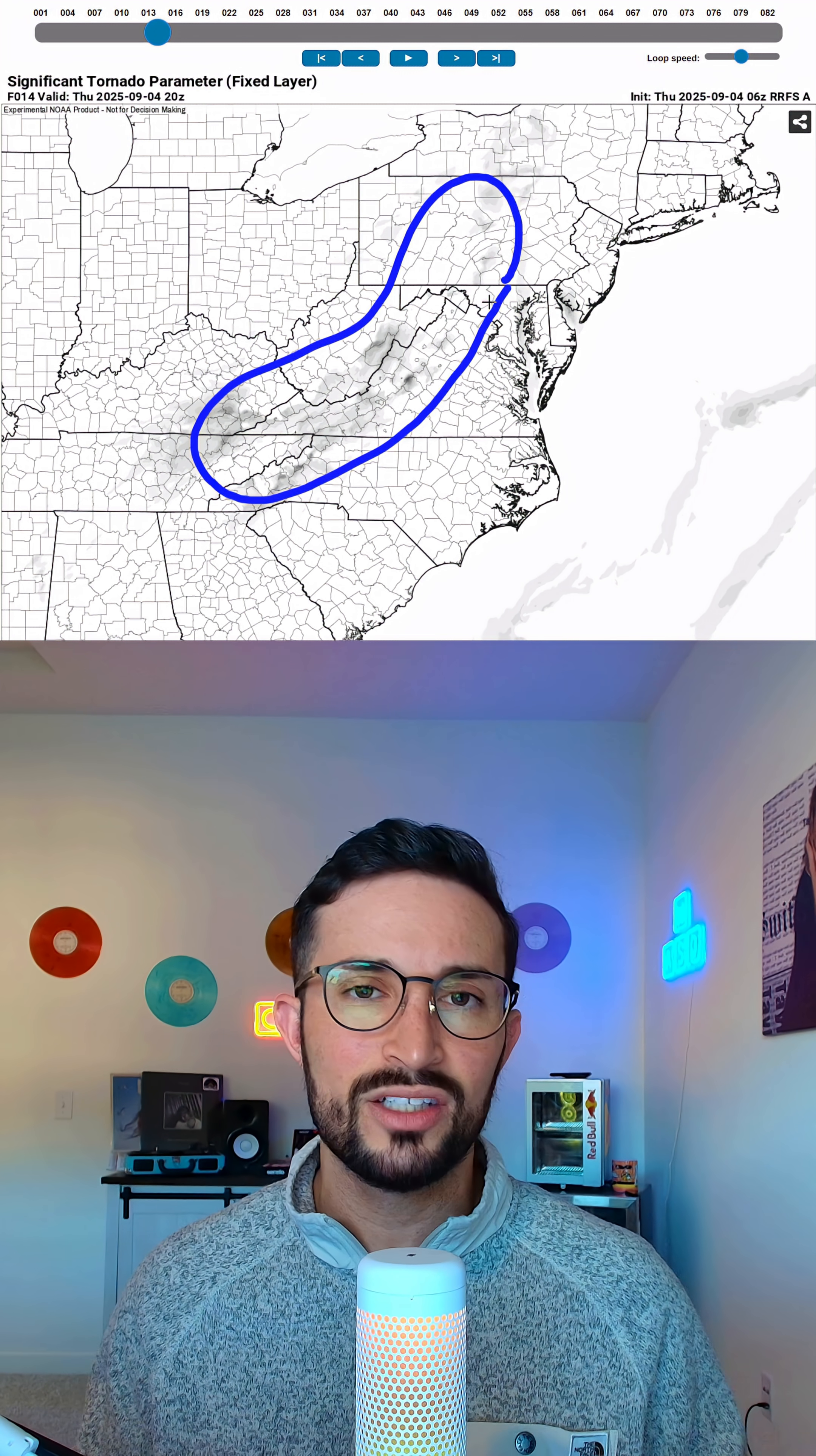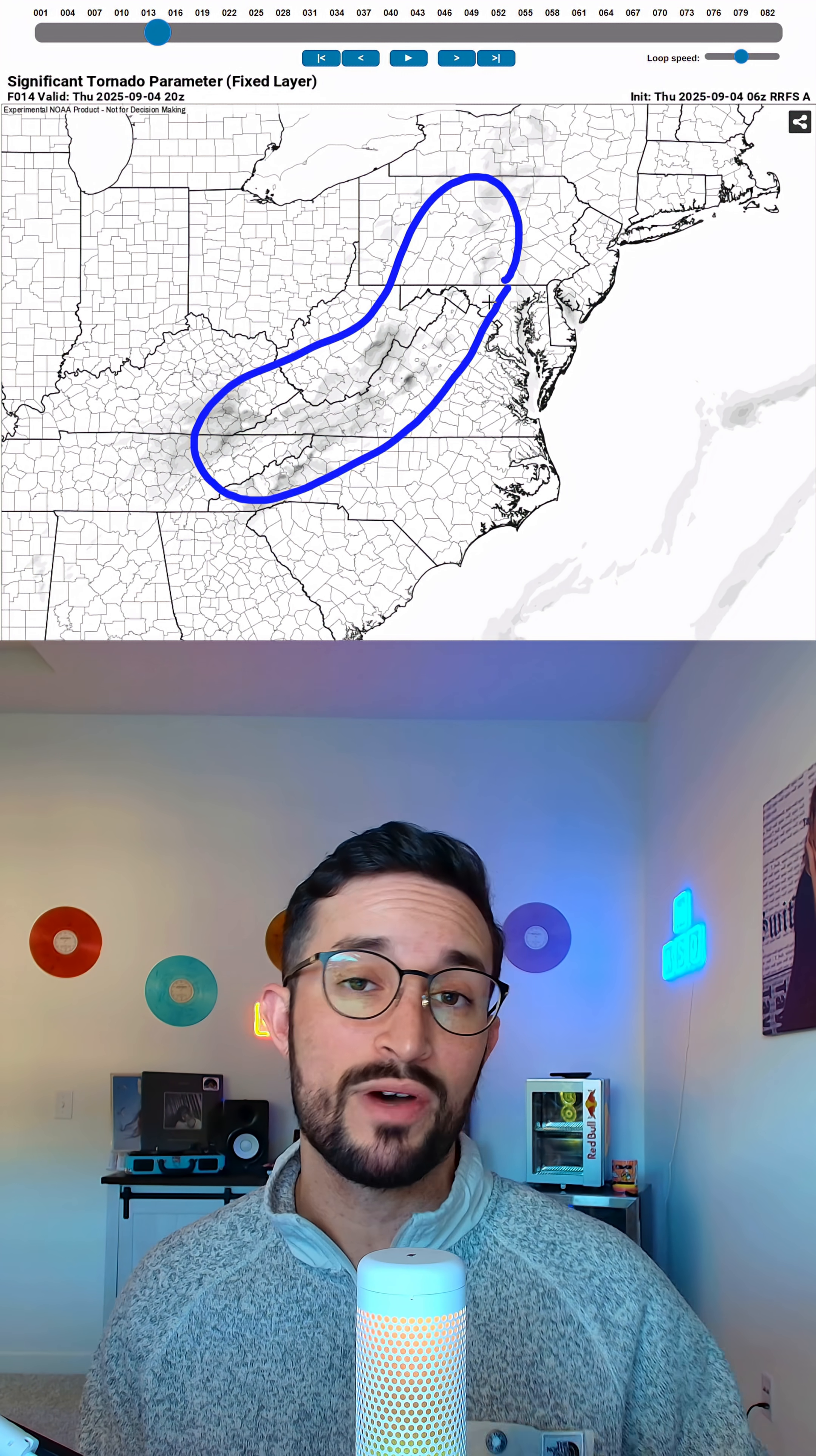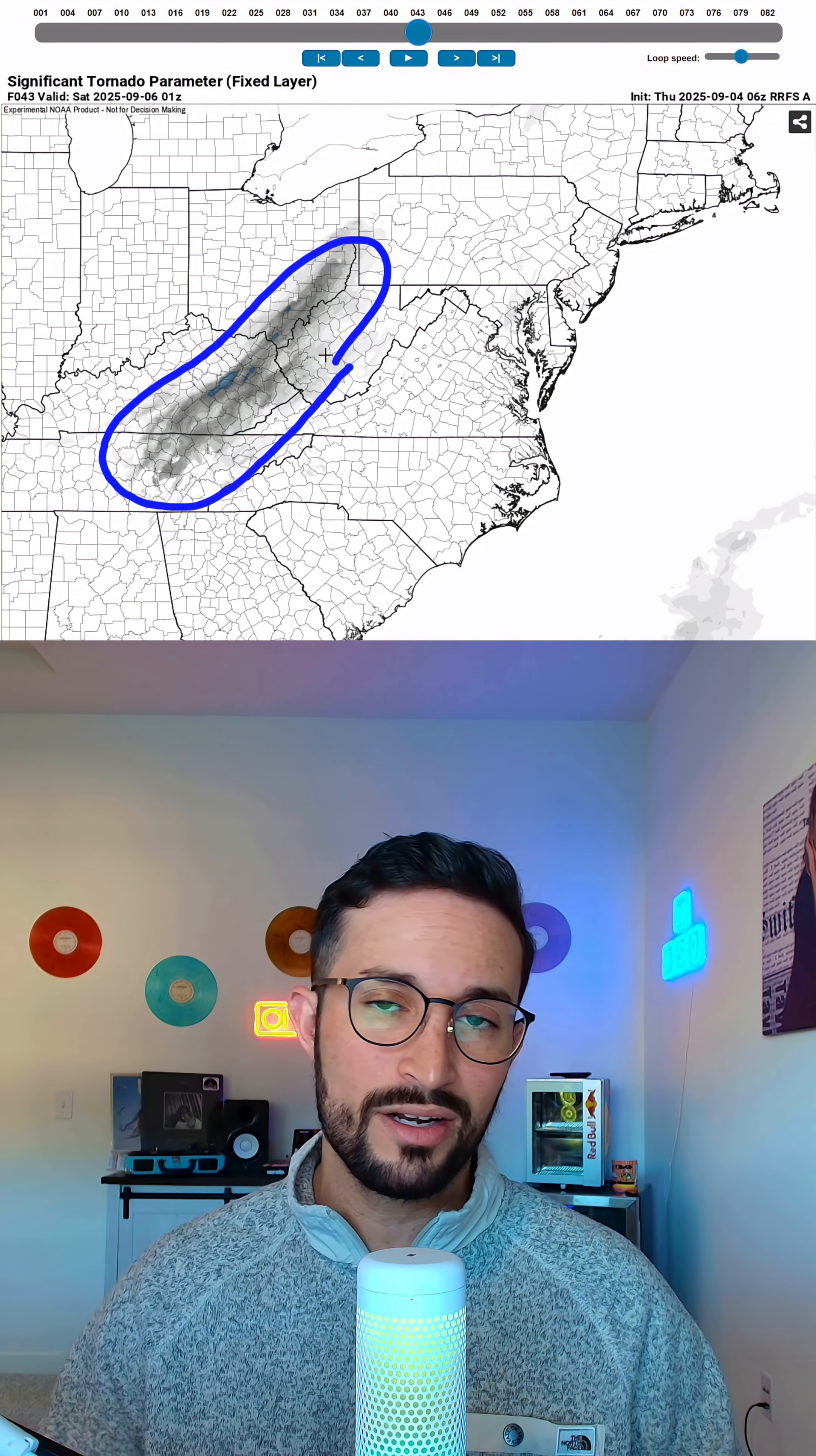We're also seeing some okay SIG tor numbers in here, so I think it's not impossible for a couple tornadoes to spin up today, so just make sure if you're out here to have weather alerts on. And the tornado threat tomorrow may actually ramp up through portions of Tennessee, Kentucky, West Virginia, and Ohio.